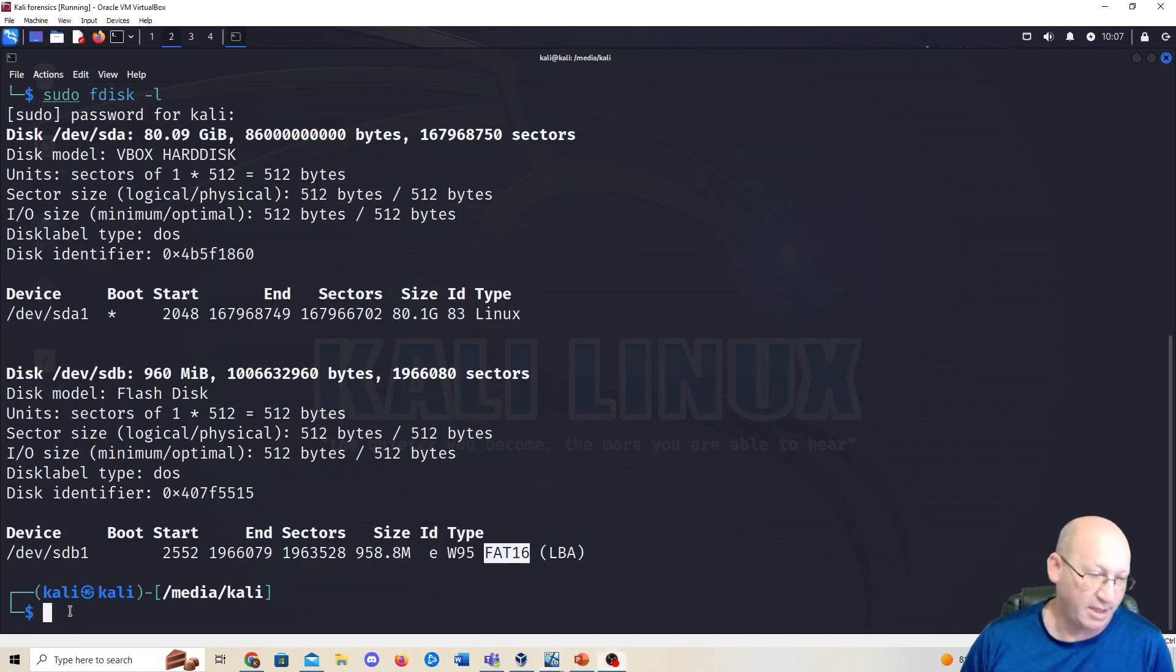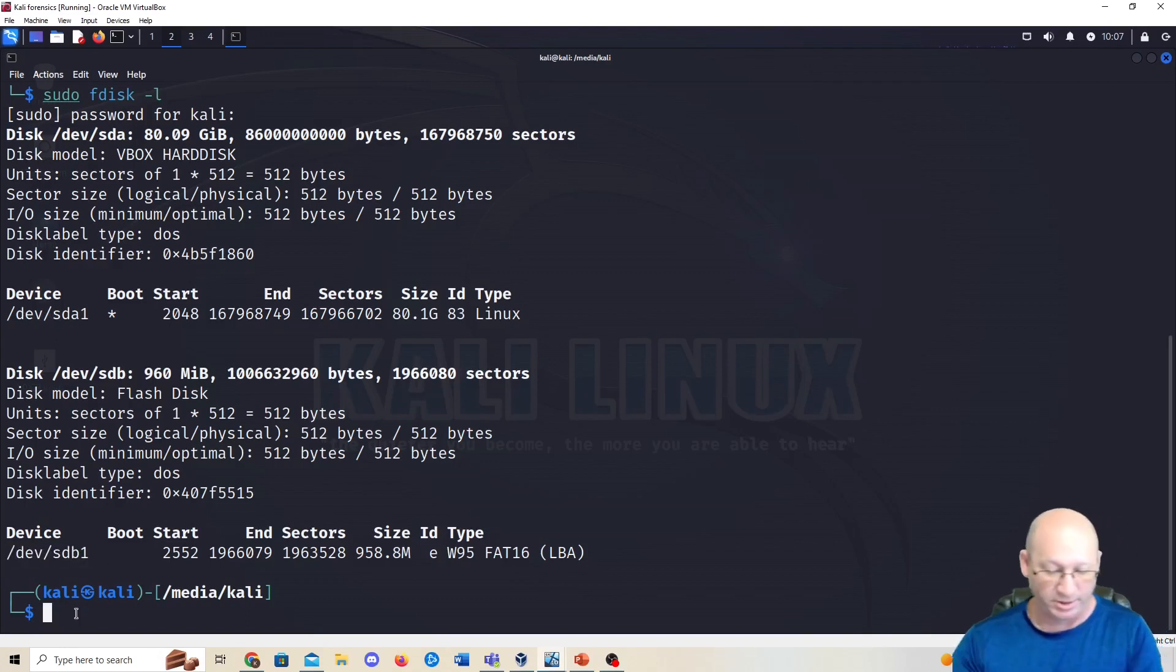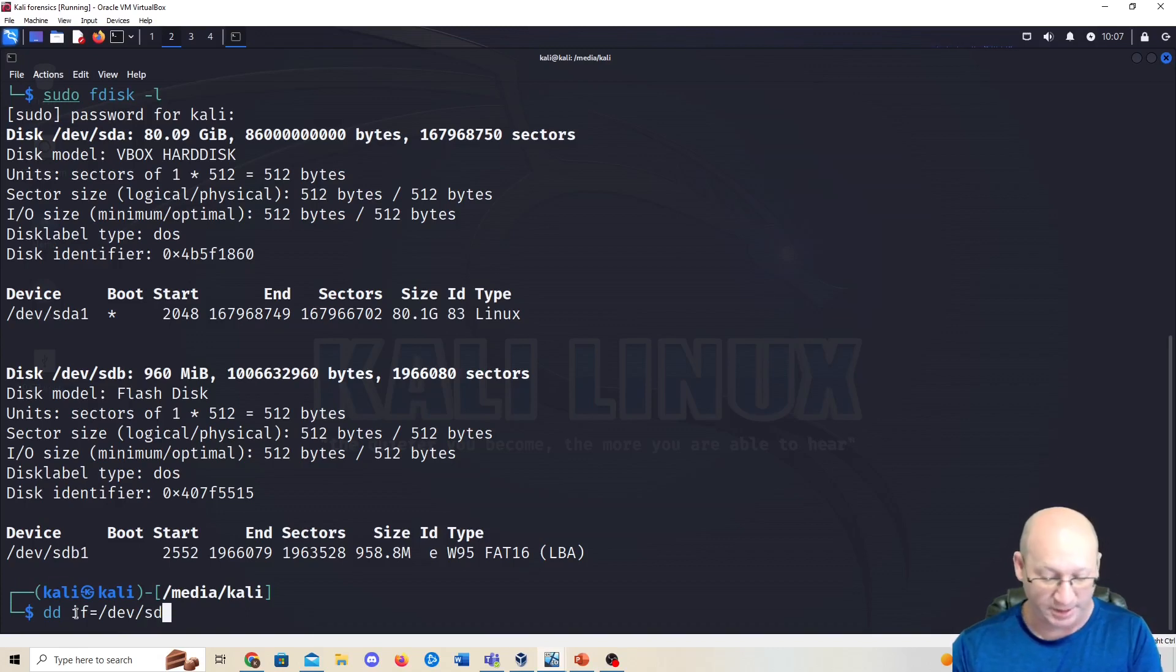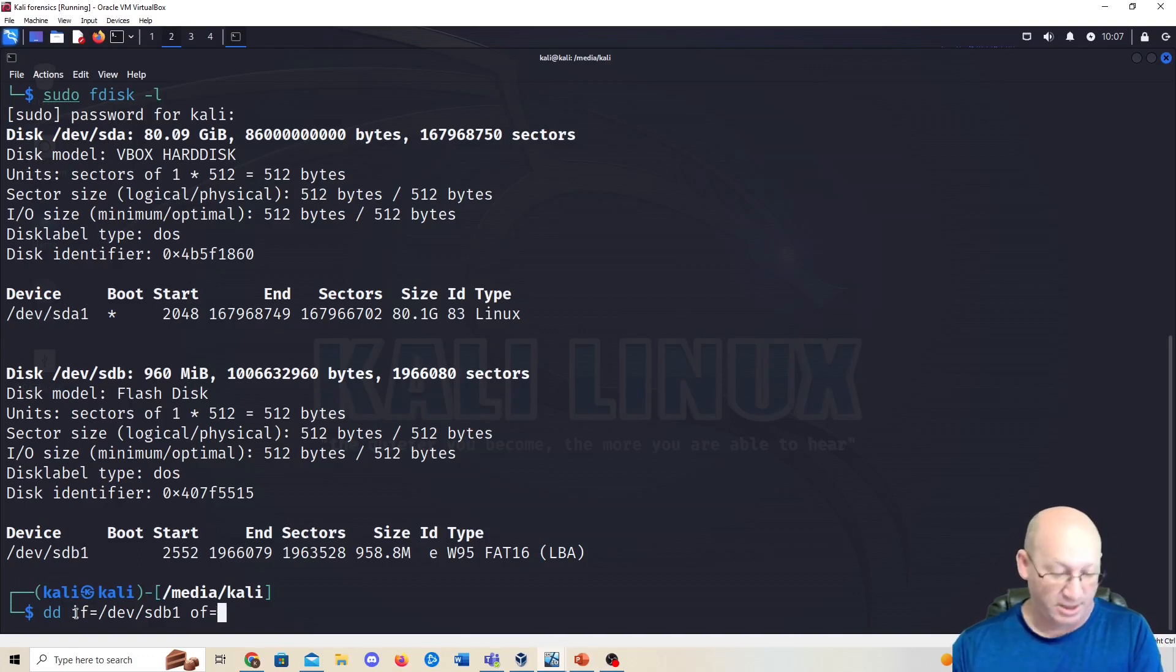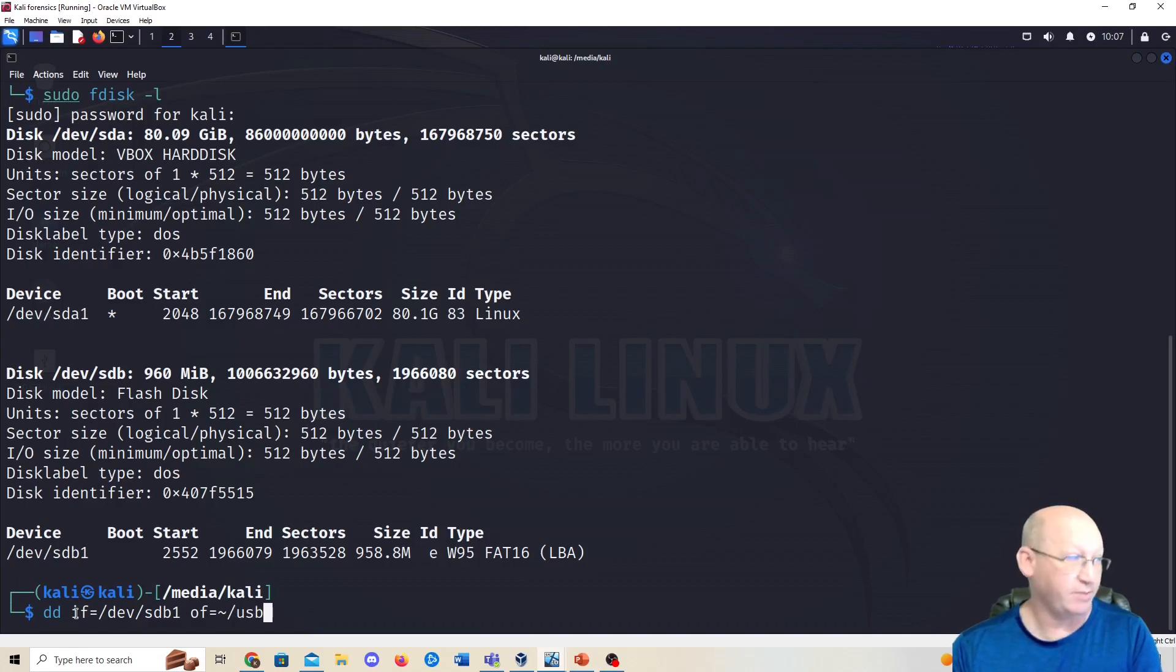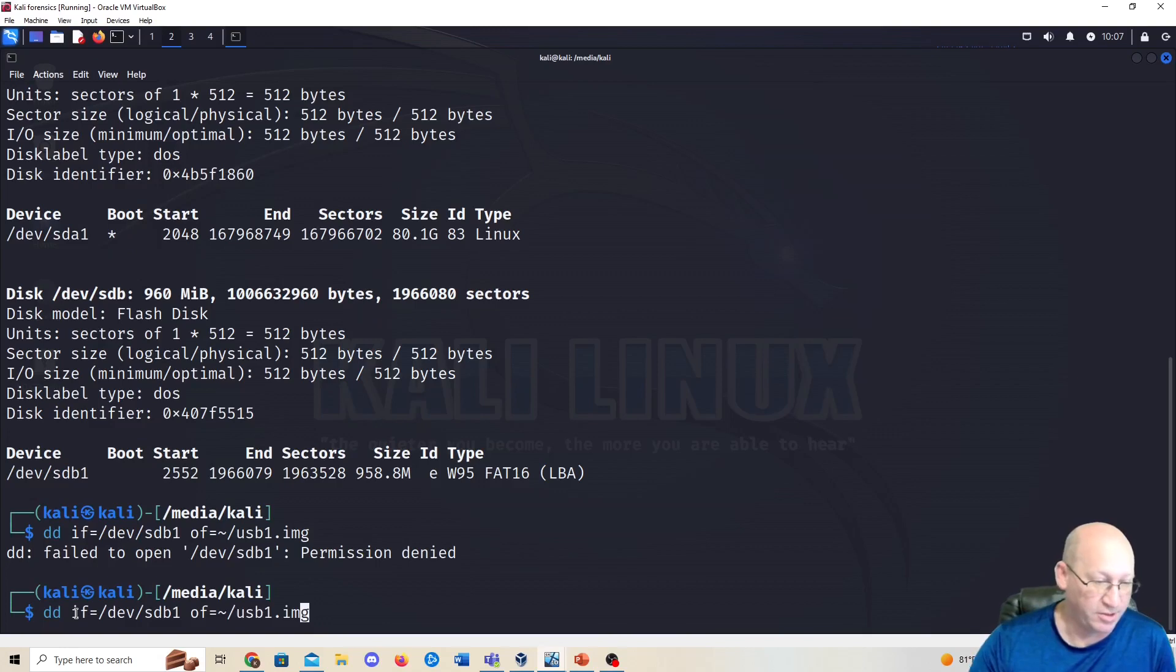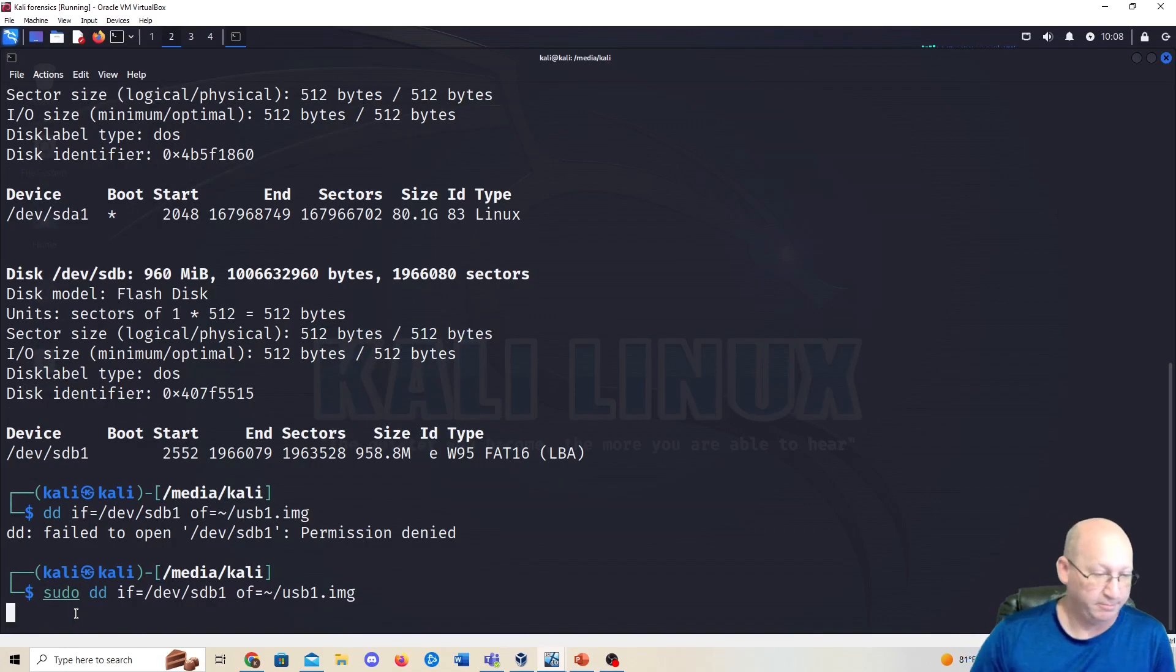We want to make this DD copy of this dev/sdb1. What we're going to do is dd if= for input file equals /dev/sdb1, and then we have to give it an output file, so of= output file equals. I'm going to do the tilde to tell it put back on the regular link, and then we're just going to name it whatever we want. In this case I'm going to name mine usb1.img for the image. Hit enter, permission denied, so I forgot to do sudo. We'll do sudo in front of that.